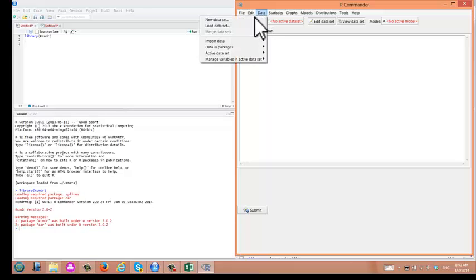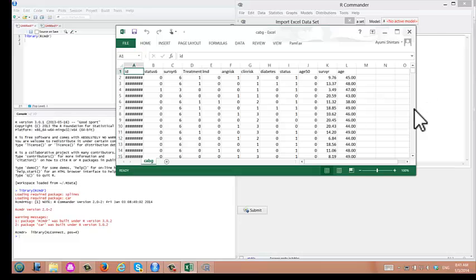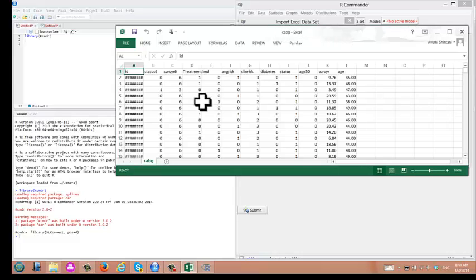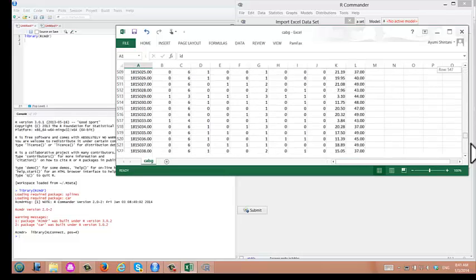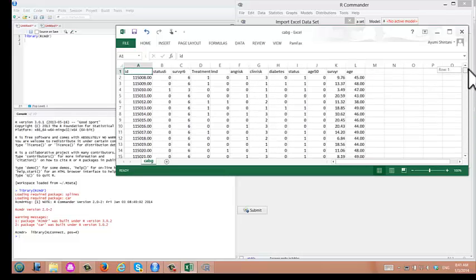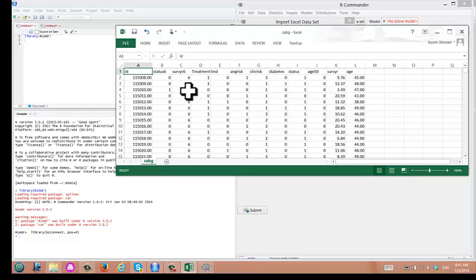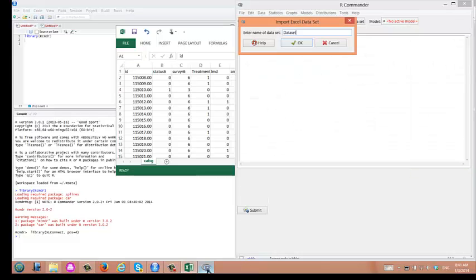You go to Data, Import Data, and From Excel File. This data is from a real randomized clinical trial. We have about 700 patients. Half of them are assigned to coronary artery surgery, and the other half was assigned to medical treatment, such as beta blocker.